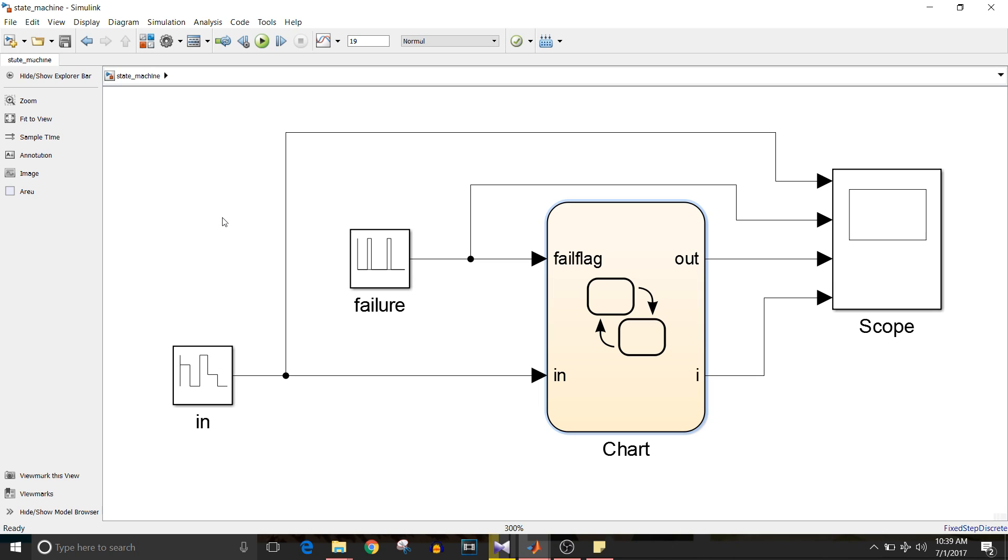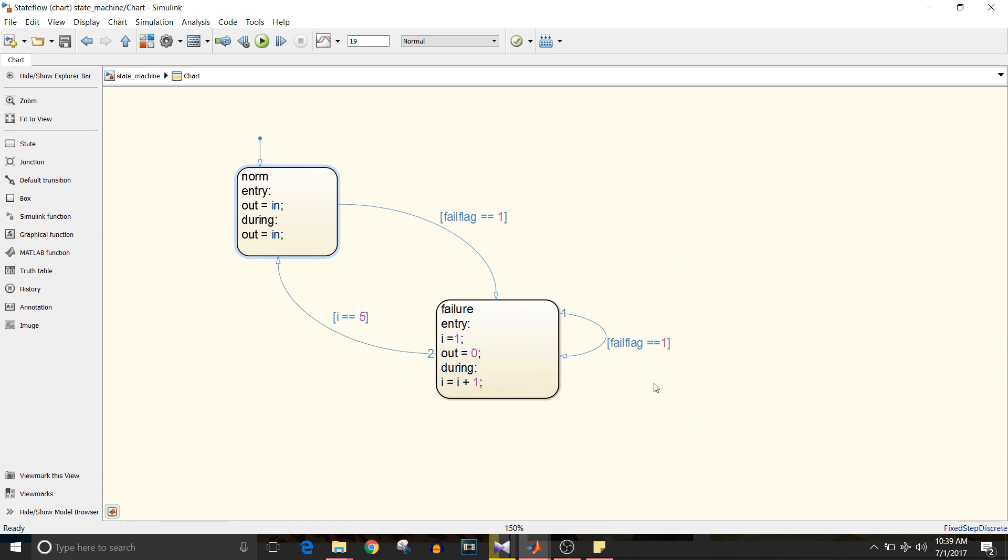Hi all, you are watching Simulink tutorial and today we are going to see how to implement state machine. So let's start. What is a state machine? It's a system which has finite number of modes called states and it can be implemented in a state chart.